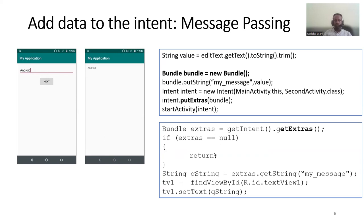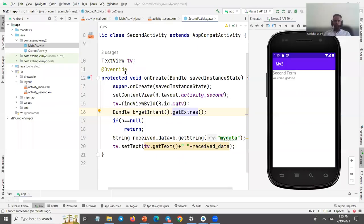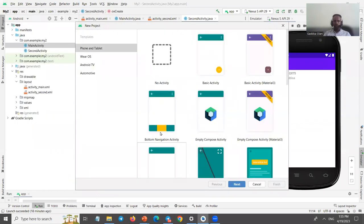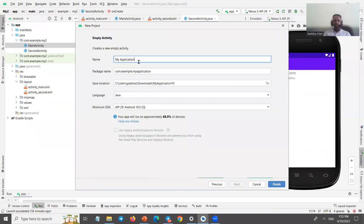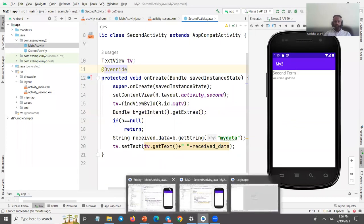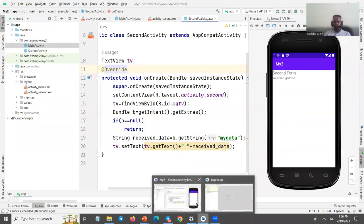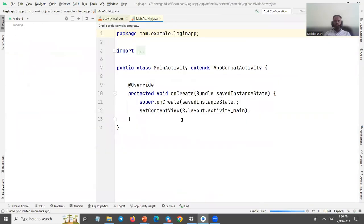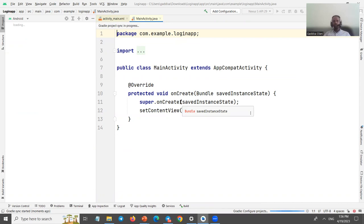Let's build a simple login page application. Switch to Android Studio and create a new project. Select Empty Activity, name it 'LoginApp', choose Java, and set API version to 29, then click Finish. Android Studio will build all the required packages.